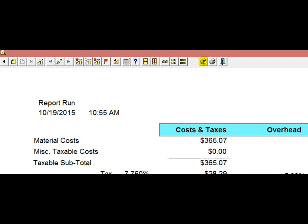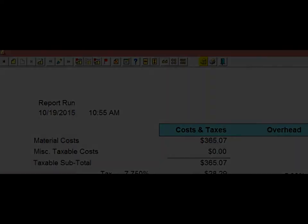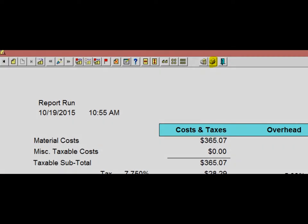To print out the report, there are two options located at the top of your screen. To print the page that you are looking at, click on the icon with the printer and a number 1. To print out the entire report, click on the printer icon.